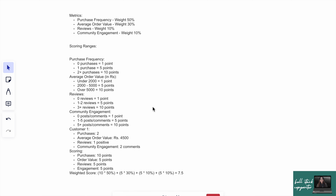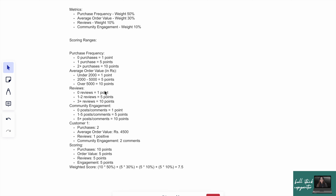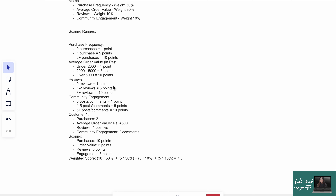Looking at the metrics here: purchase, average order value, reviews, community engagement. For Customer One — if they made one purchase, they get 5 points; two purchases, 10 points; so 10 purchases gives 50 points. Similarly, if their average order value is over 5,000, they get 10 points. This is how points are calculated — each customer gets a weighted score across all these metrics.